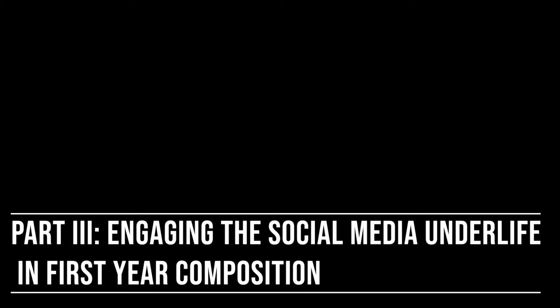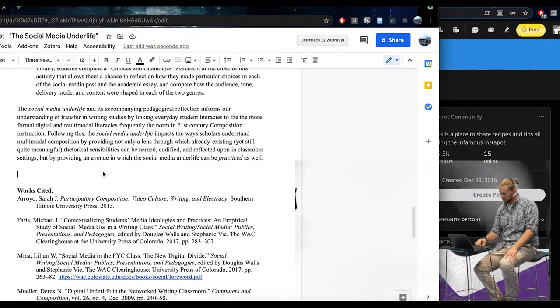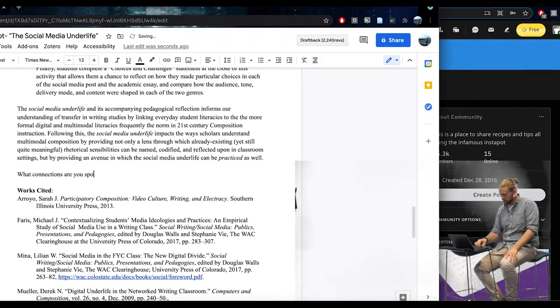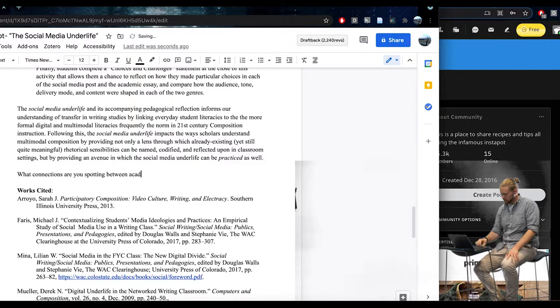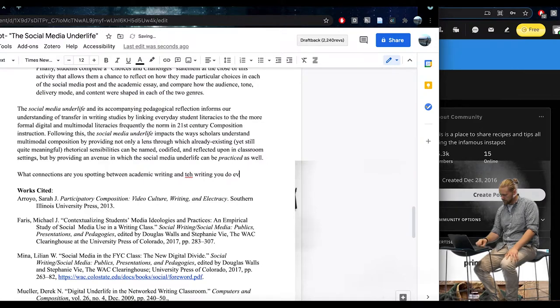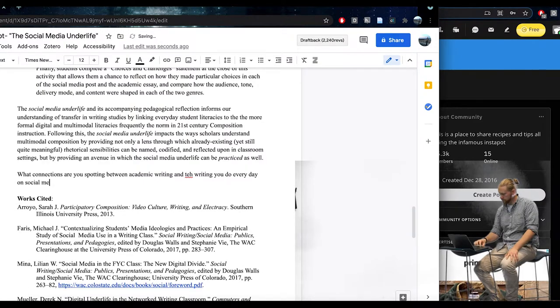Part 3: Engaging the Social Media Underlife in First-Year Composition. Some tangible strategies that instructors might use to design situations of knowledge transfer through multimodal composition in social media spaces include the following activities. First, we have the reflective social media identity statement activity, which asks students to name rhetorical choices they have faced as social media writers in their own lives.